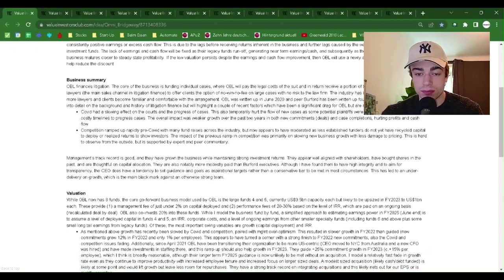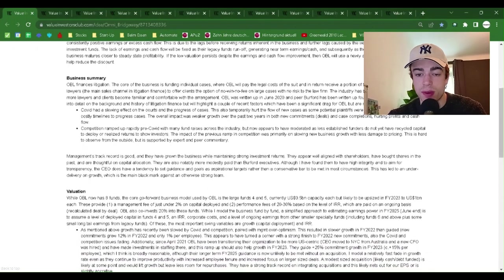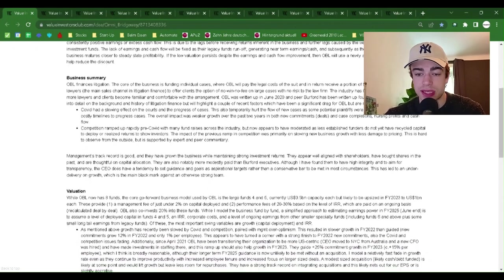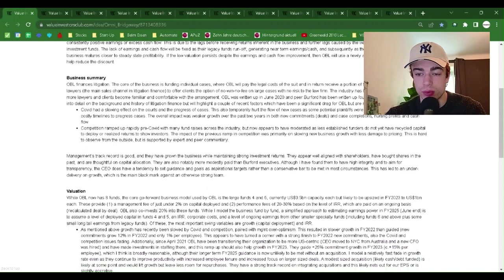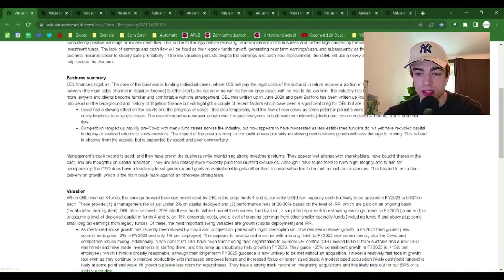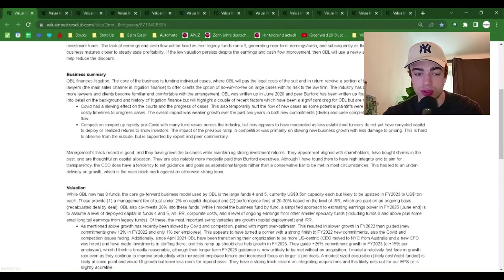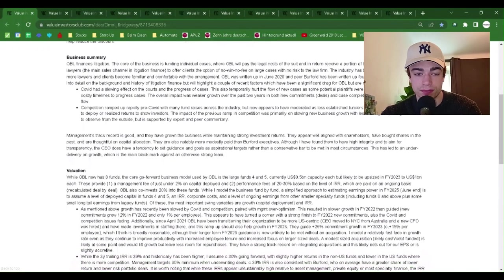If the low valuation persists despite the earnings and cash flow improvement, then OBL will use a newly authorized buyback program to help reduce the discount.